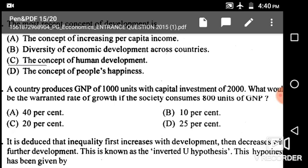In the Harrod-Domar model, warranted rate of growth equals small s divided by V, where s is marginal propensity to save. Out of 1000 units of GNP, consumption is 800, so MPC is 0.8 and MPS is 0.2. Capital output ratio is 2000 divided by 1000, which equals 2. So 0.2 divided by 2 multiplied by 100 gives 10%, which is option B.